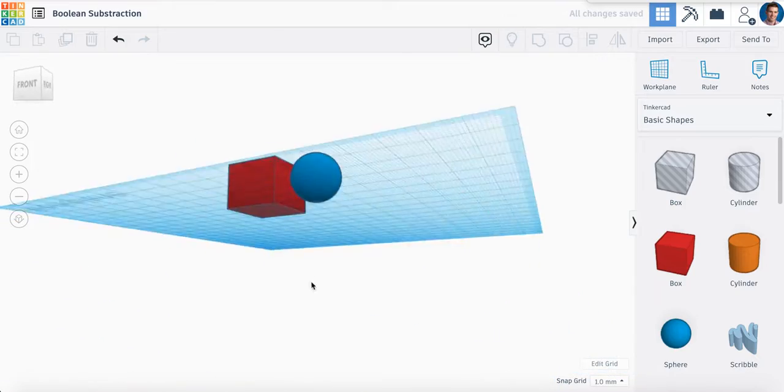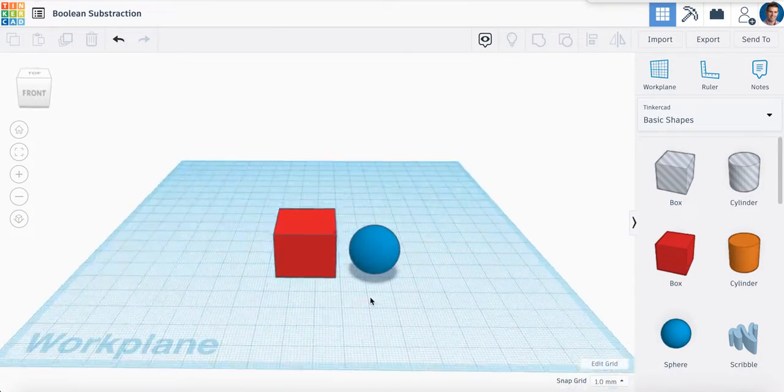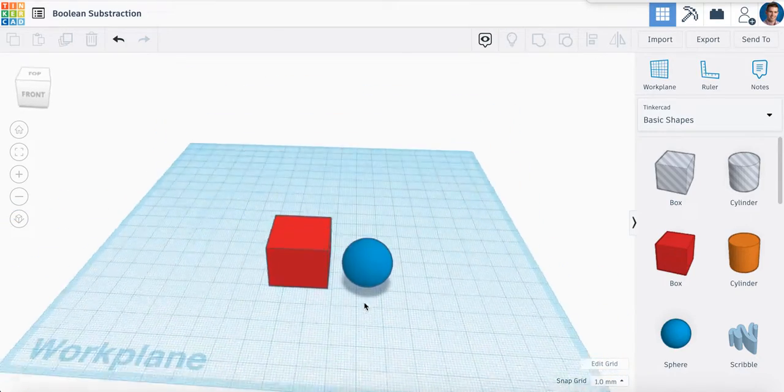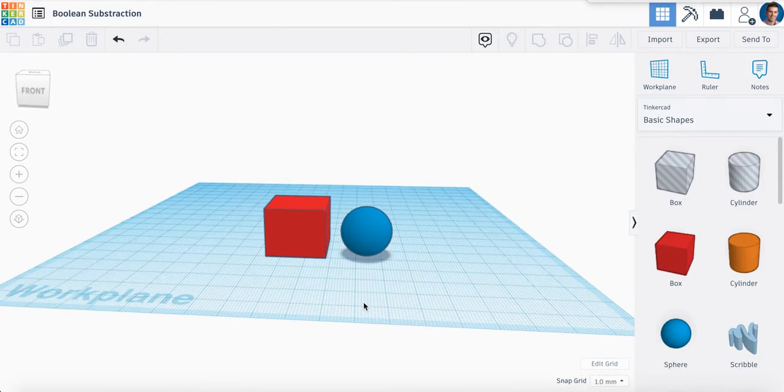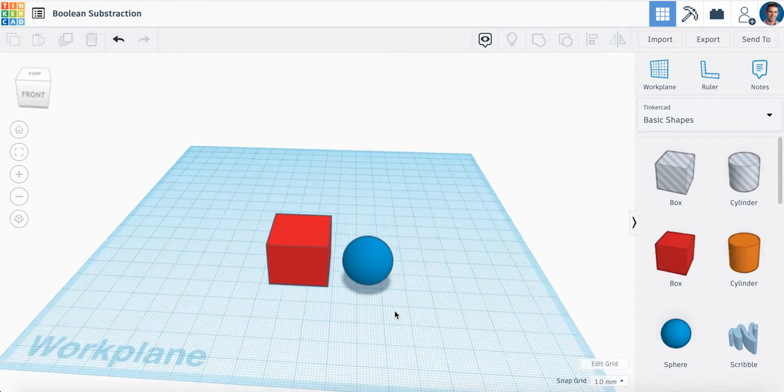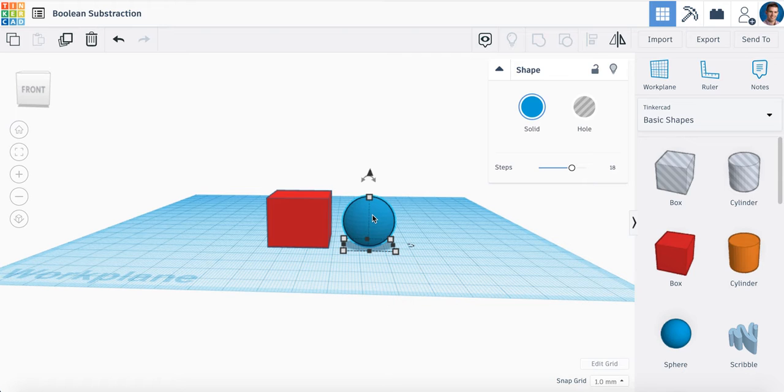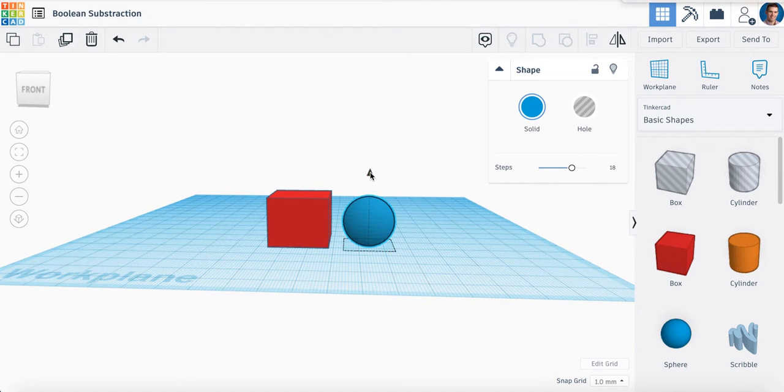All right, so here we have the sphere. And now what I would like you to do is, because we're really going to work on combining these shapes, I would love you to click on the sphere and you'll notice this little top arrow. I want you to click it up.